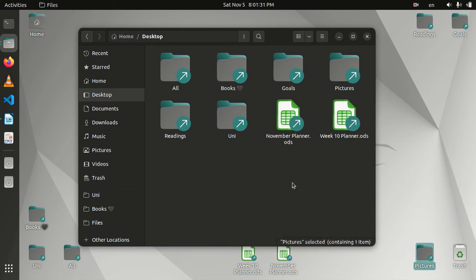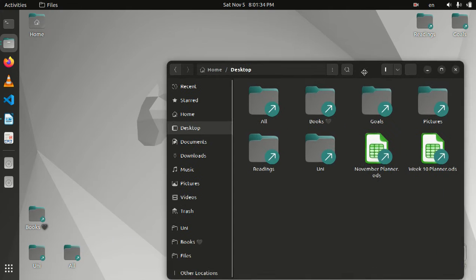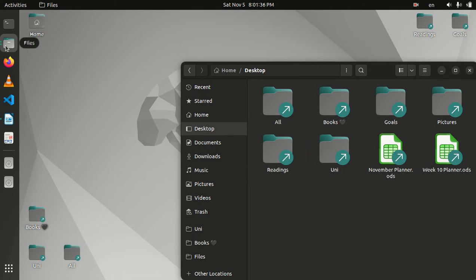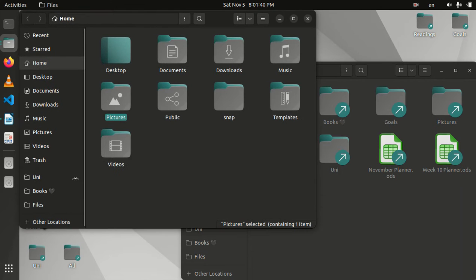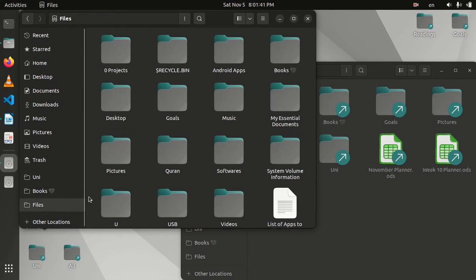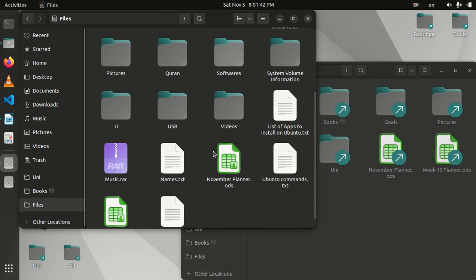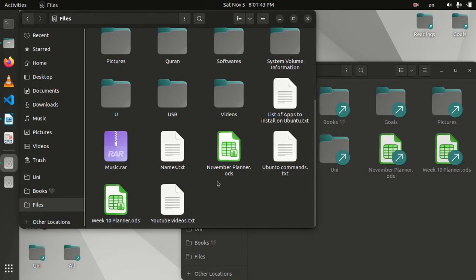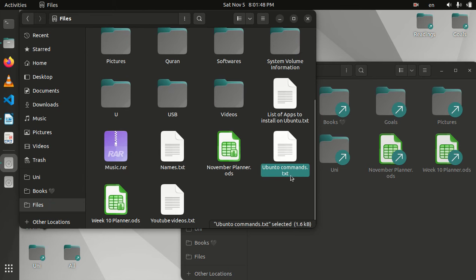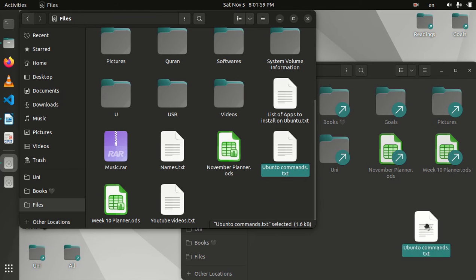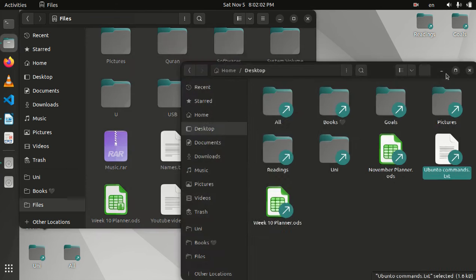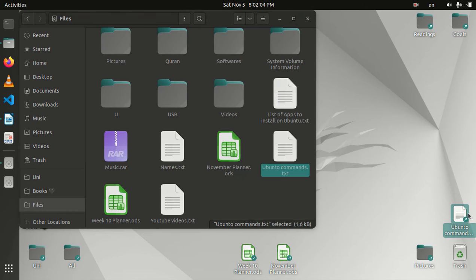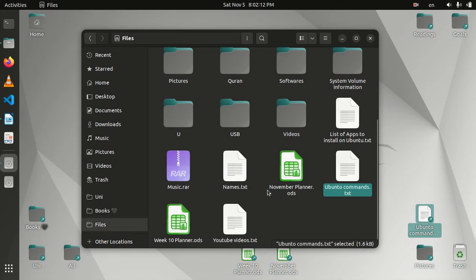So let's say now for a file. I'm going to, let's say I want to create a shortcut of this Ubuntu commands.txt file. So again, the same process. I'm going to just hold this Control and Shift at the same time, and I'm going to click and drag it on the desktop directory. And I should have this one as well. As you can see, it's there.